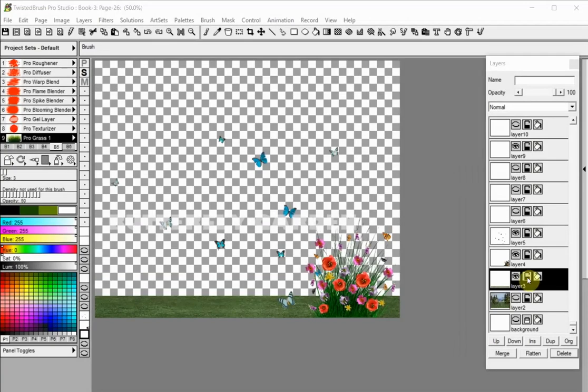There are three lock types for layers in Twisted Brush. They can either have no lock, alpha lock, or full lock. You can switch the modes by clicking on the lock icon in the layers panel. When the lock icon is open, that means the layer isn't locked and can be fully edited.